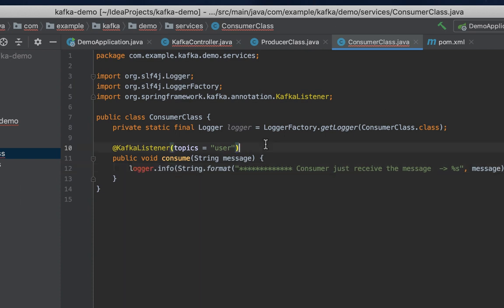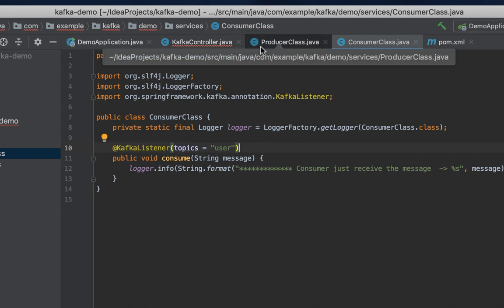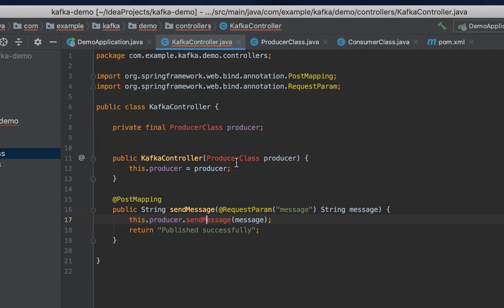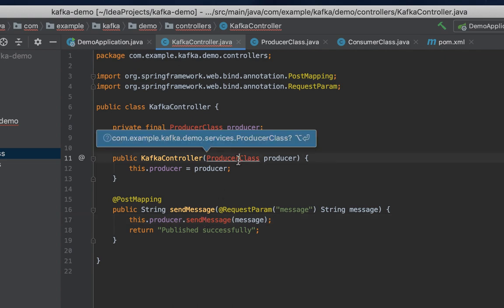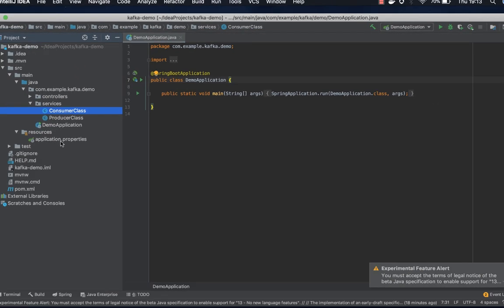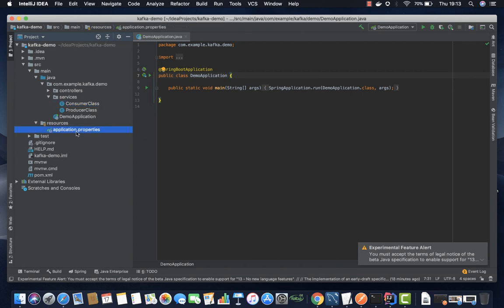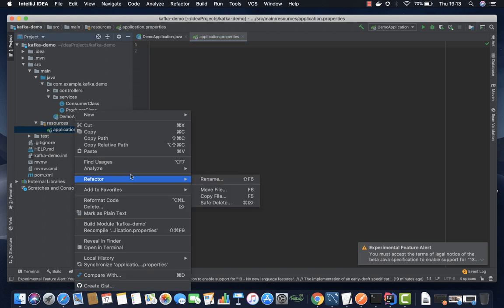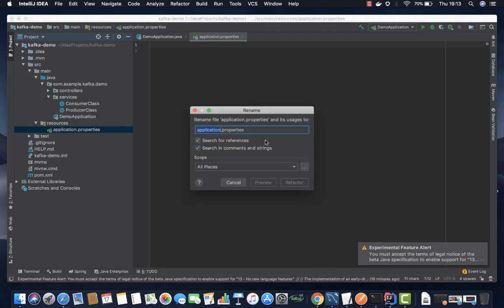All right, now we have producer and consumer. Let's check this, what's happening. Everything looks okay. All right, from there on our resources, under our resources we have application.properties. Let's go ahead and configure that. Change it to YAML so that we configure it using YML file.